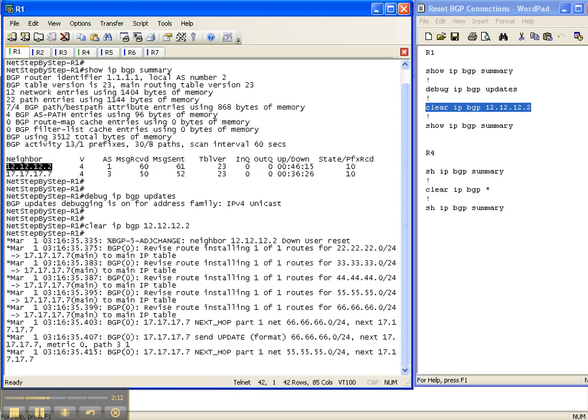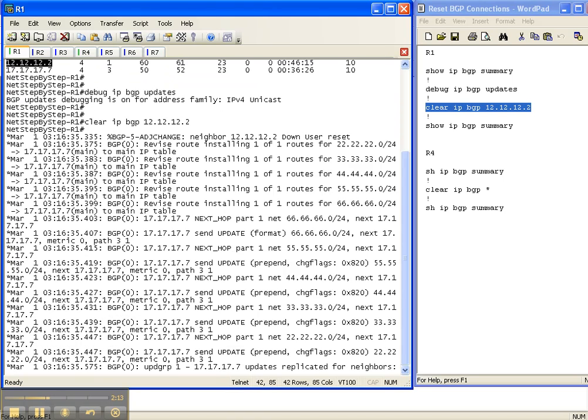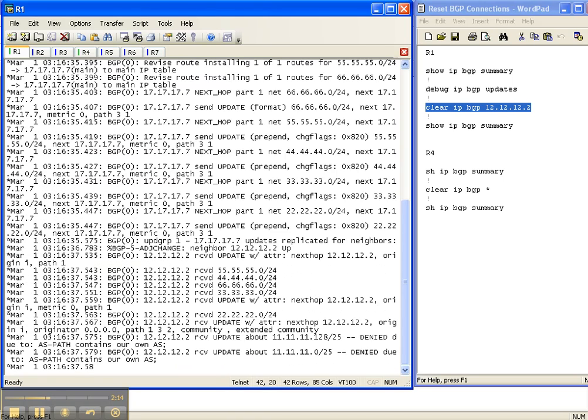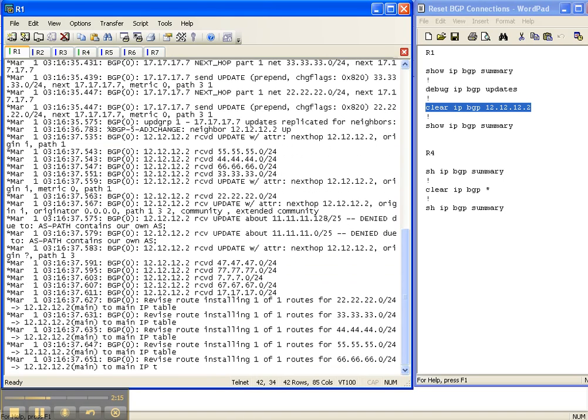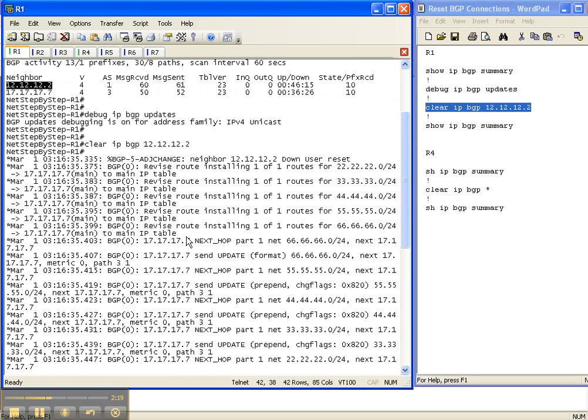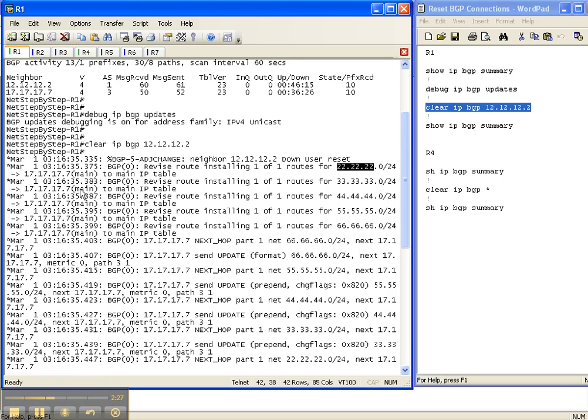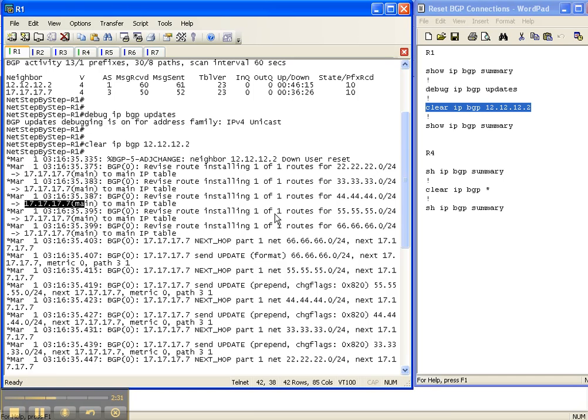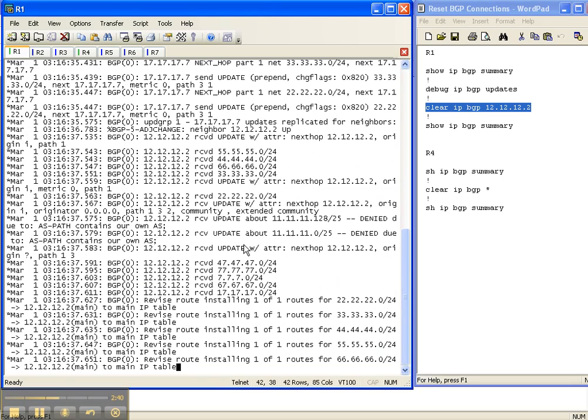So I just cleared the adjacency. There's all kinds of output there. So we know that the command took, the BGP adjacency went down. They were revising the routes to how to get to all these prefixes through router 7 now. They're all going through router 7 when before they probably wanted to go through router 2. And the reason that all this was happening was because I cleared the session. I reset the session.